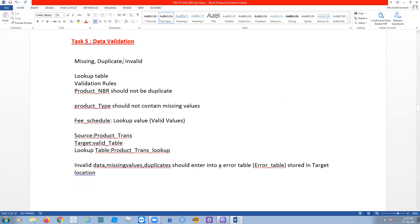In the transformation tab, we are working on finding missing values, duplicate values, and invalid values. For a missing value, you can keep it as is, remove that column or the particular row, or replace the missing value with some custom value or the previous value — you define what you want to do.